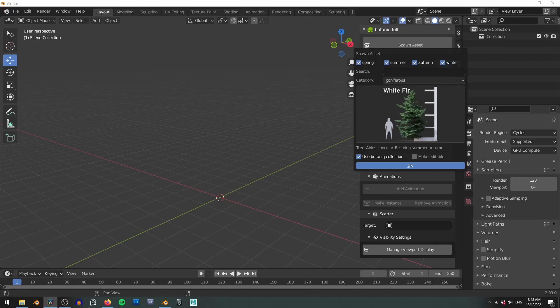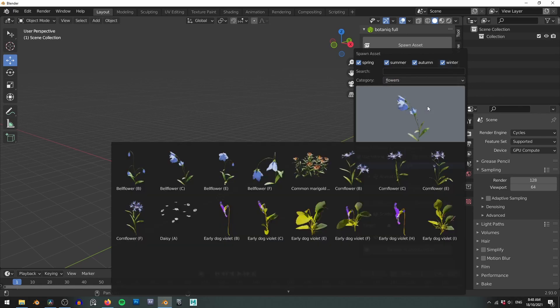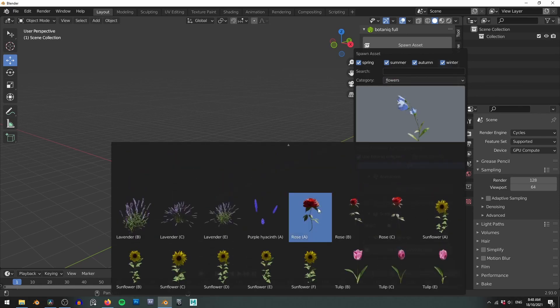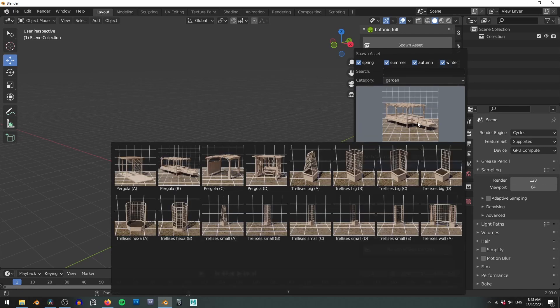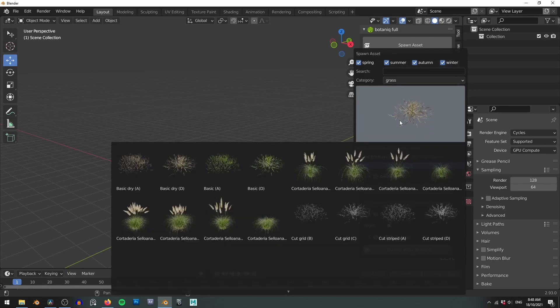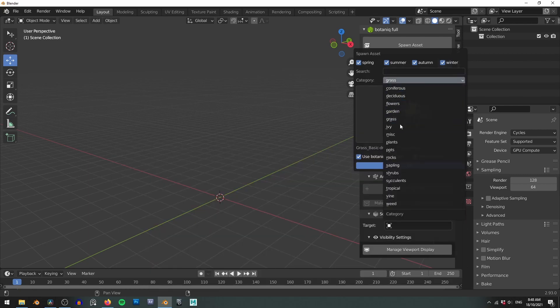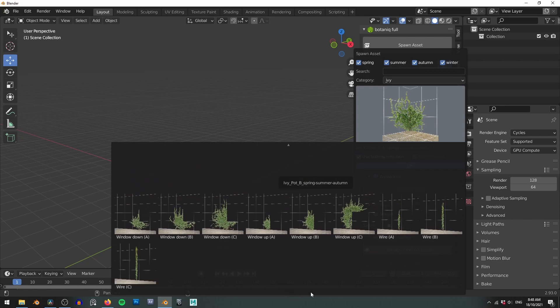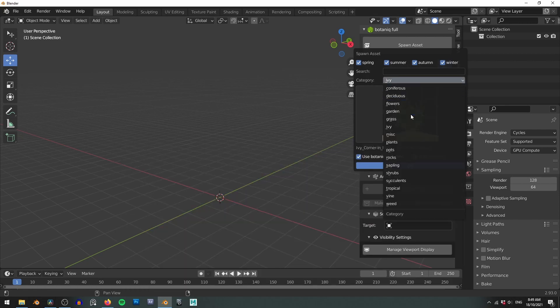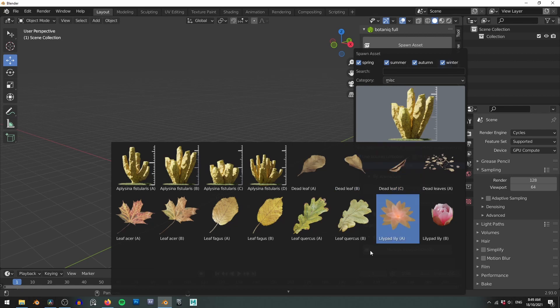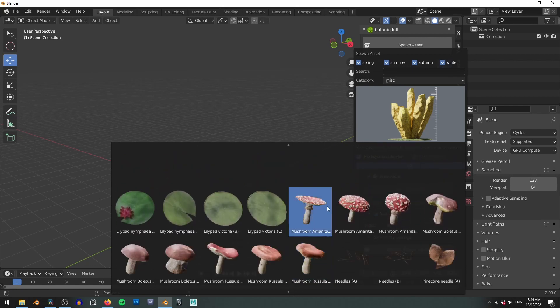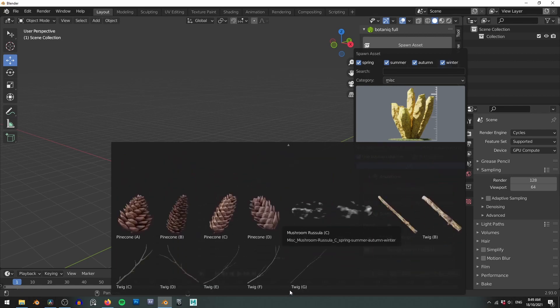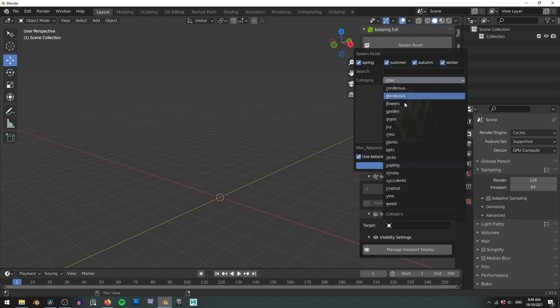Just to quickly go over the other categories because there are a lot of them. There's a variety of flowers including the new rose asset. The garden category which contains a bunch of wooden structures to grow plants in or around. A variety of grasses including dry and snowy assets. A whole bunch of different growing ivy presets. I love these and used them extensively in my post-apocalyptic animation. The miscellaneous category has a bunch of random assets to scatter around your forest scenes such as dead leaves, twigs, pine cones and the new mushroom assets.